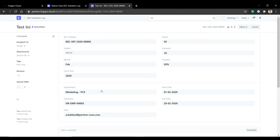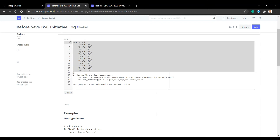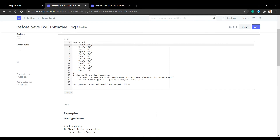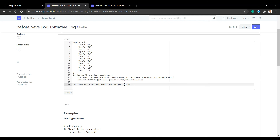Now we will learn how to use utils in server script. For example, given a month field, we get the first date and last date of that month. We make a list of months. If the month and fiscal year are not empty, the start date is retrieved using a get_date method. After filling the start date, we get the last date and calculate the progress: achieved divided by target, multiplied by 100 percent.